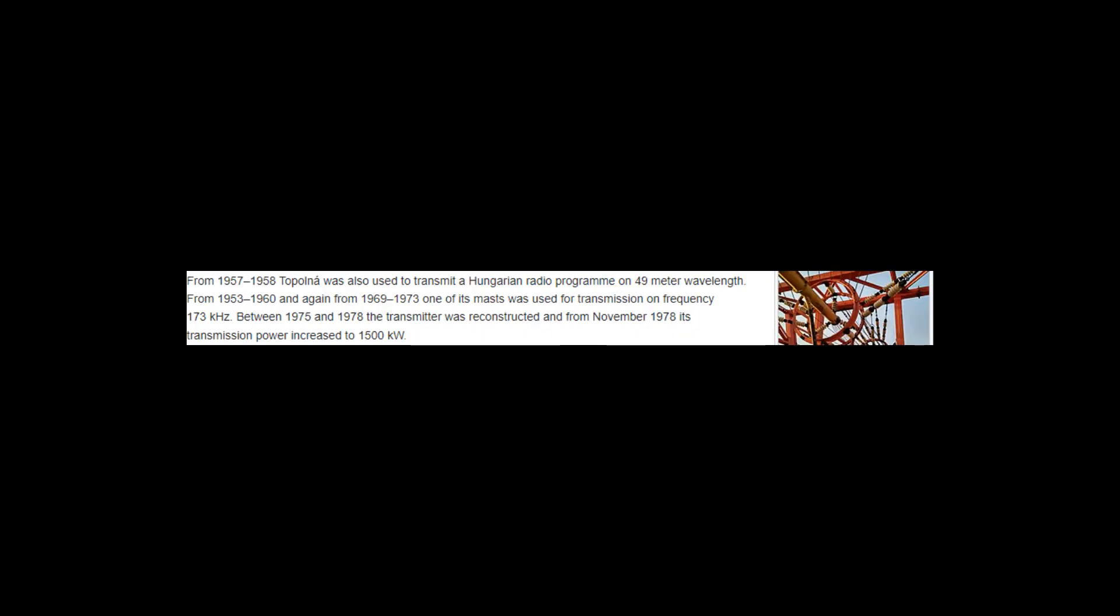From 1957 to 1958 Topolna was also used to transmit a Hungarian radio program on 49-meter wavelength. From 1953 to 1960 and again from 1969 to 1973 one of its masts was used for transmission on frequency 173 kHz.